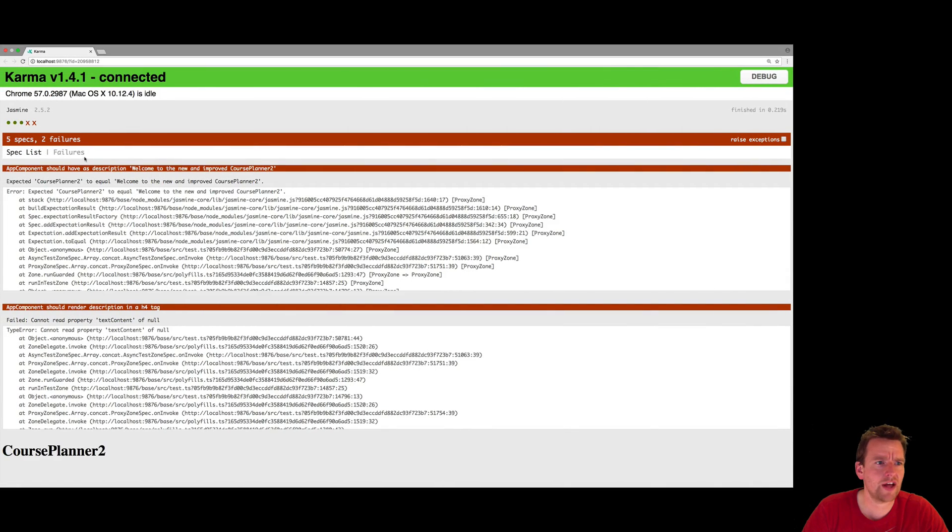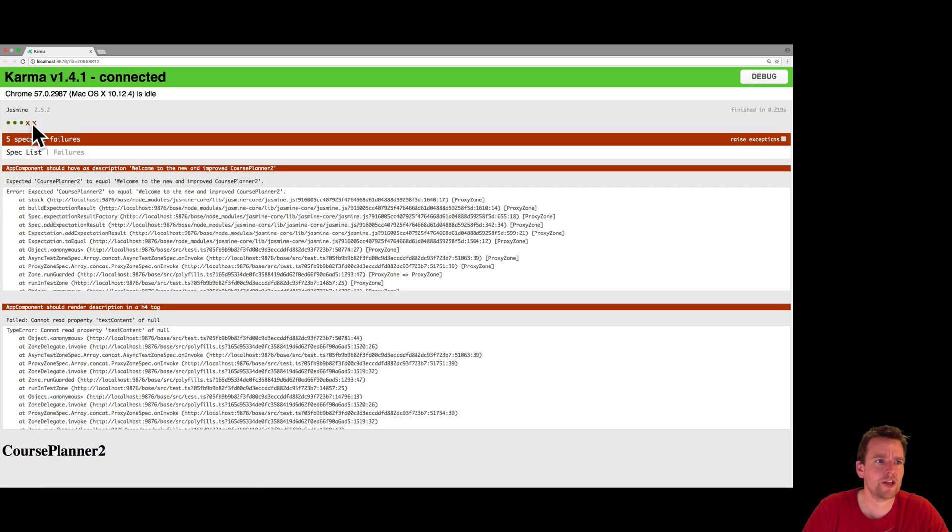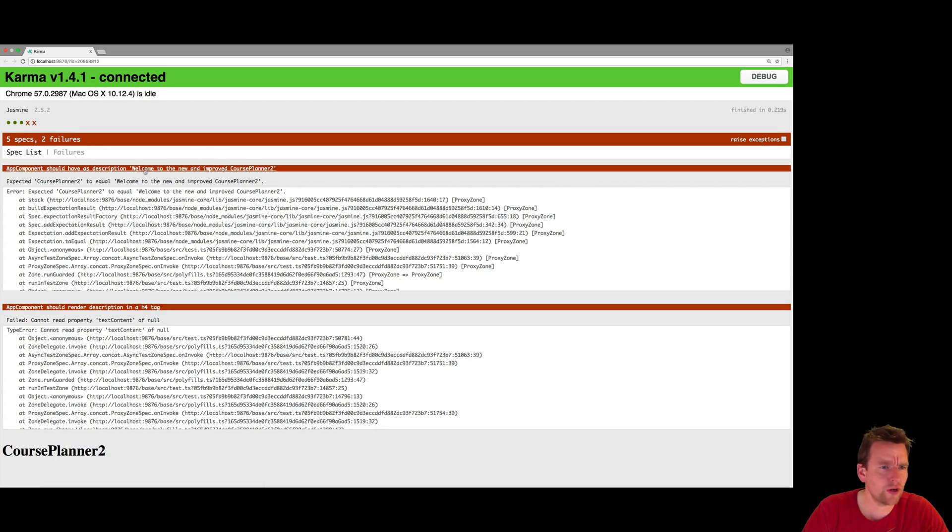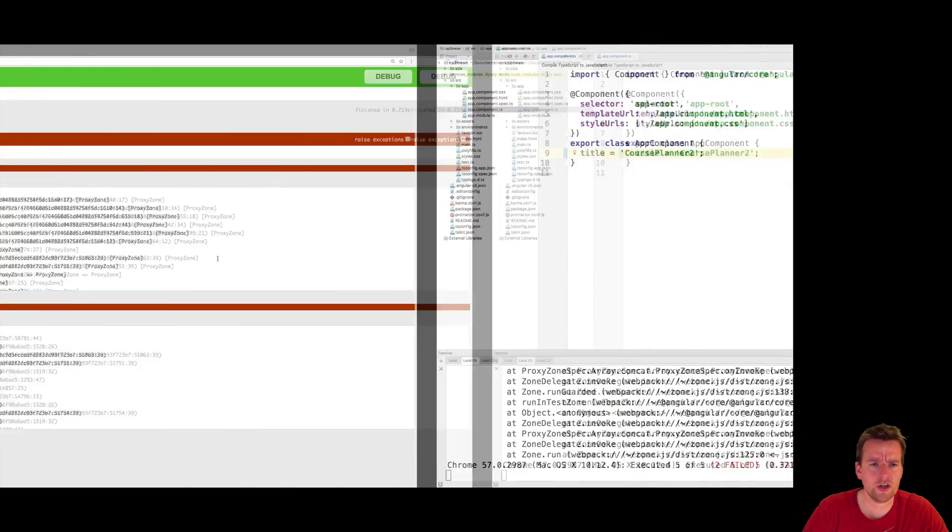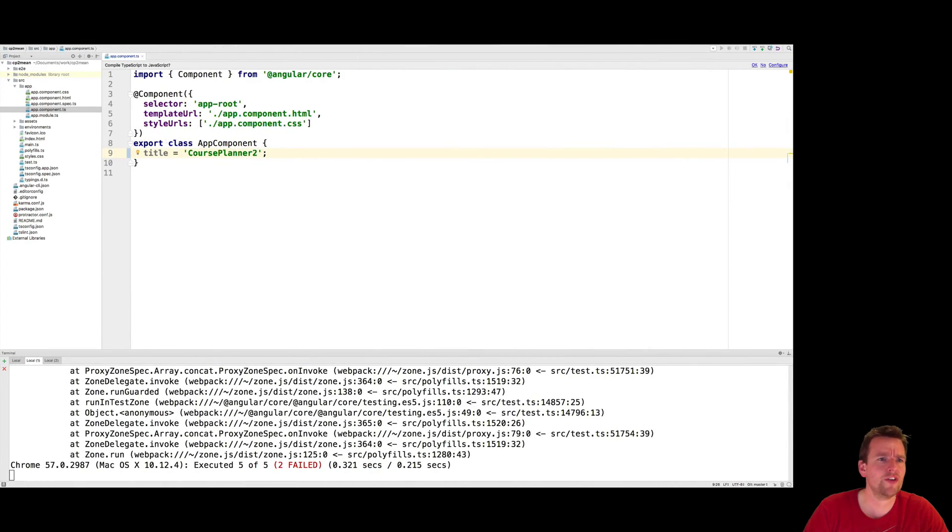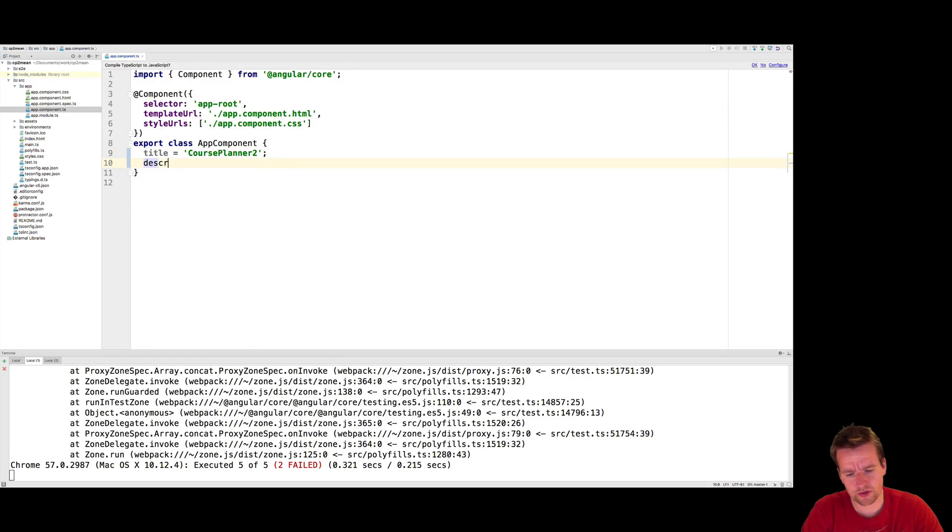You can also see that in Karma now. We have two failing tests. And here's a small explanation that three out of five is actually good. Next one. Welcome to the new and improved Course Planner 2 as a description. What? We don't even have a description yet. So we'll try and create a description. Just a new property here.